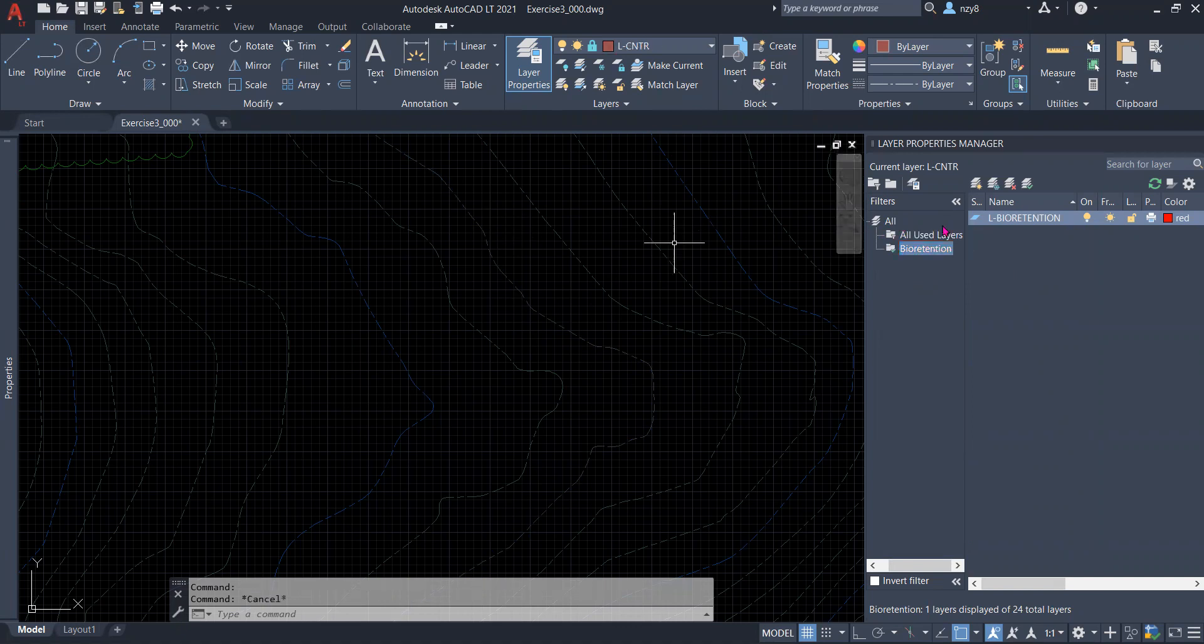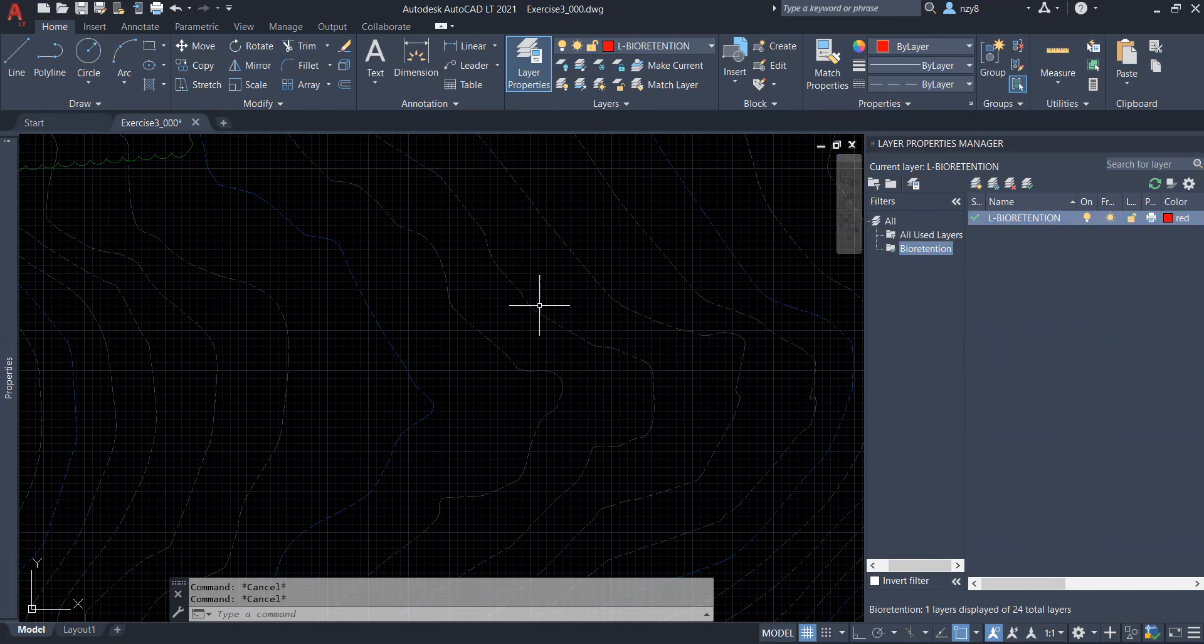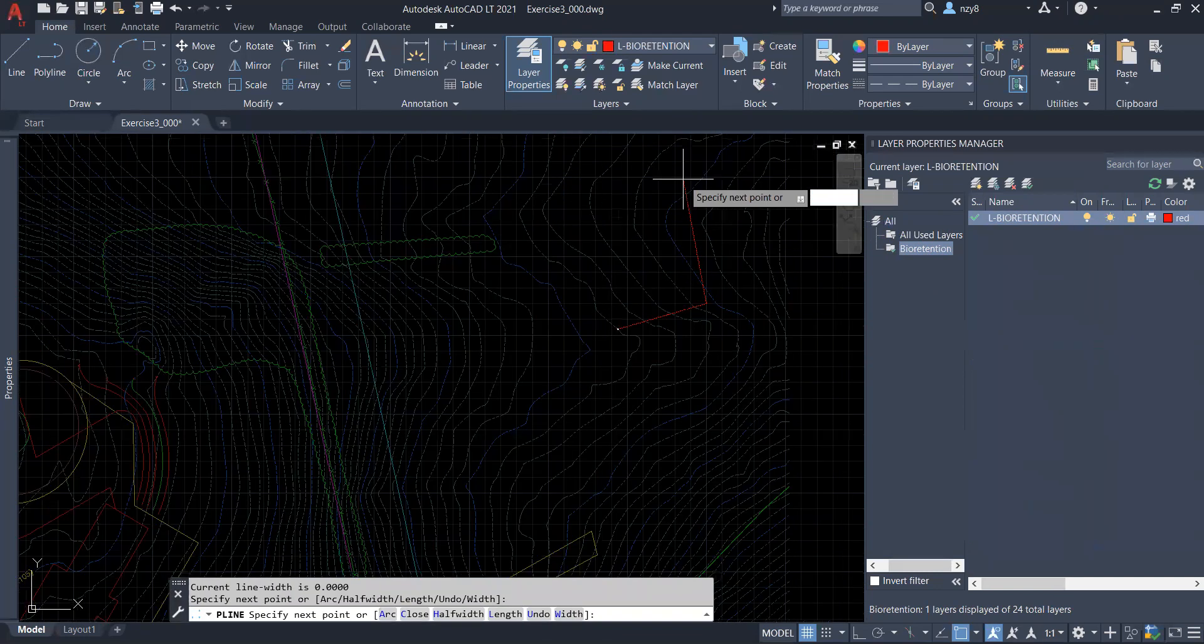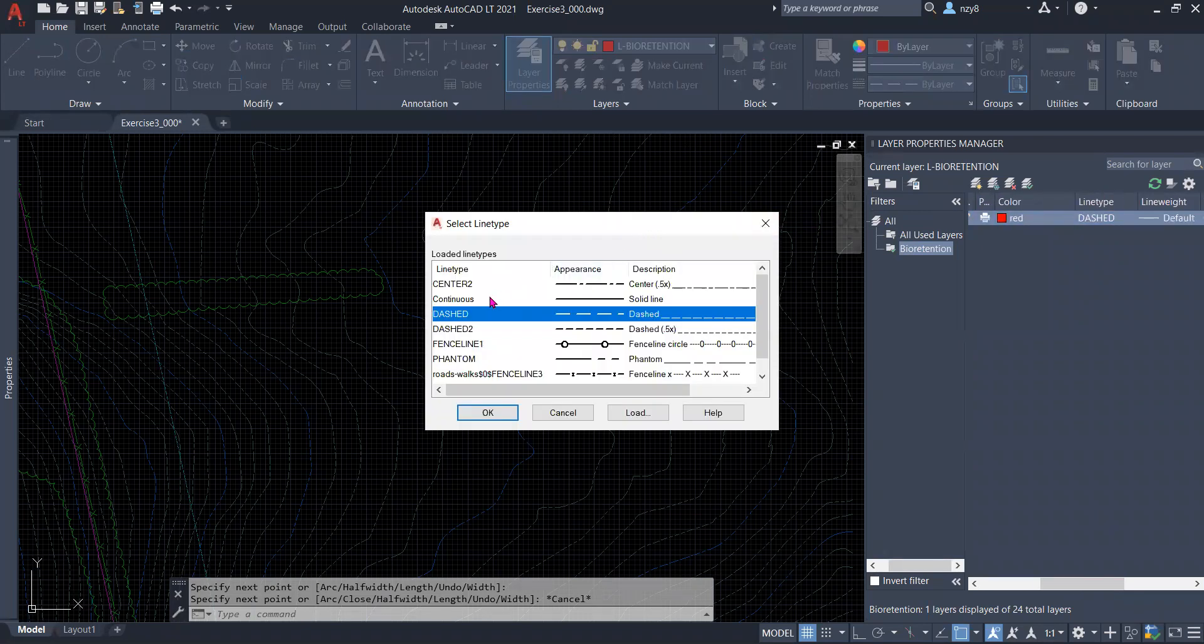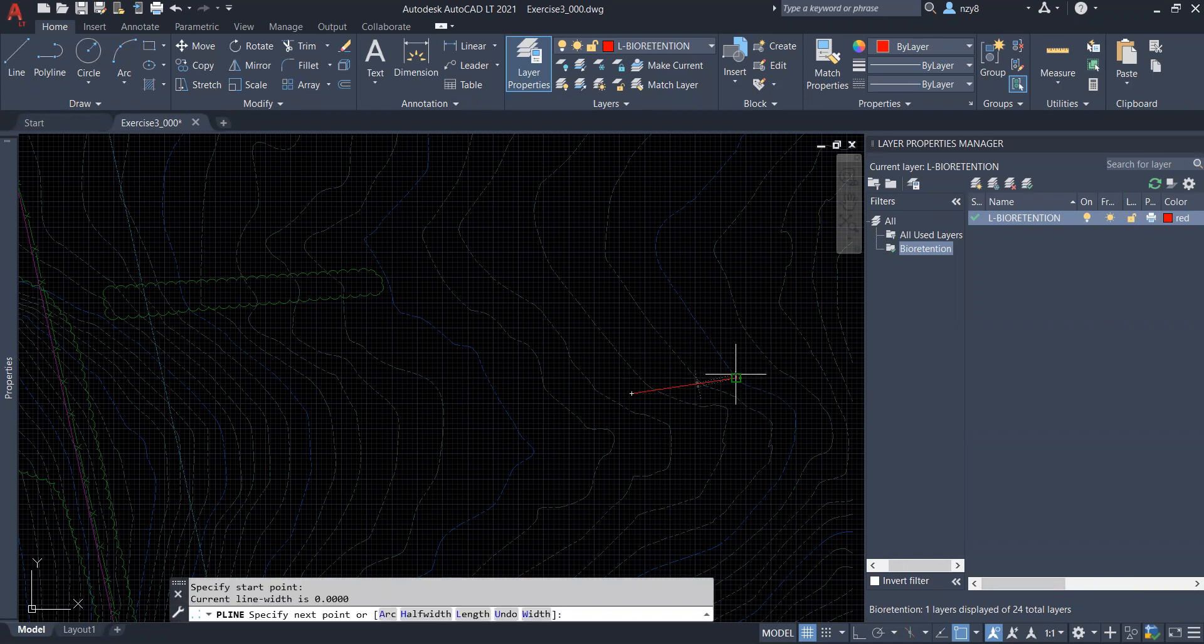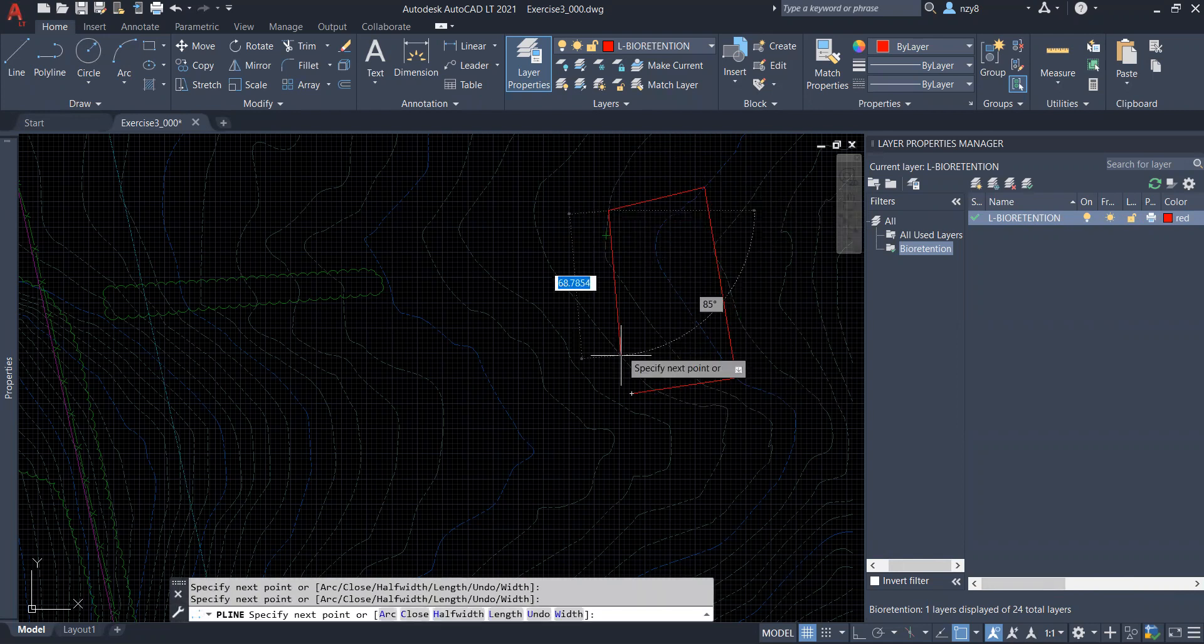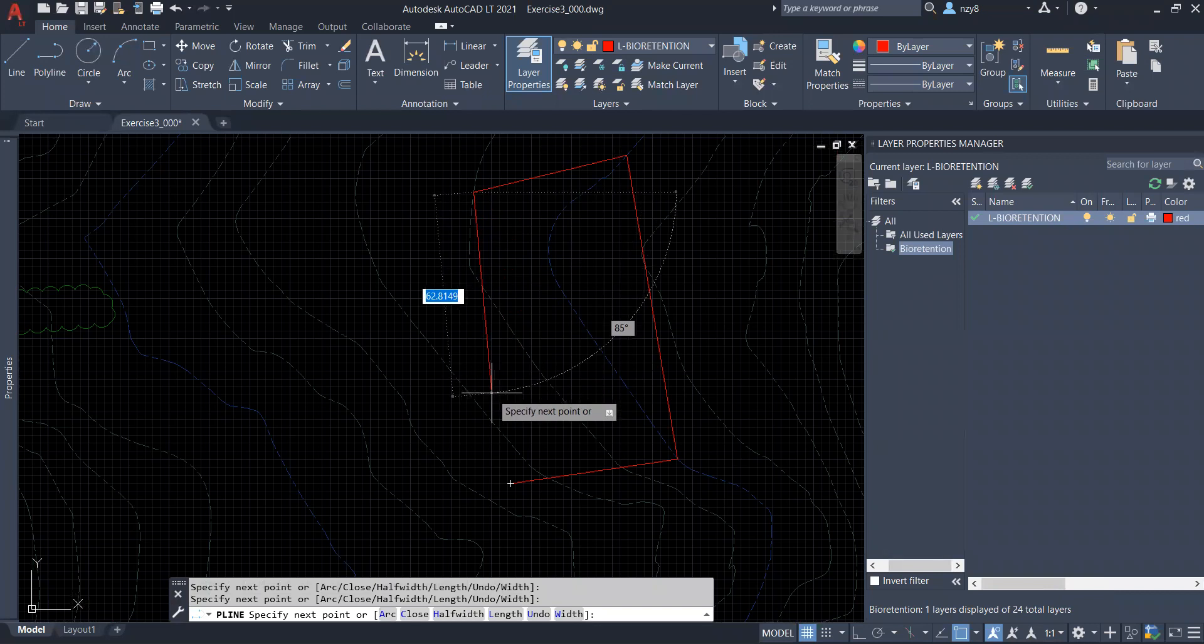So let's get into it. Let me draw a shape. Let's assume this is one of your bioretention zones.